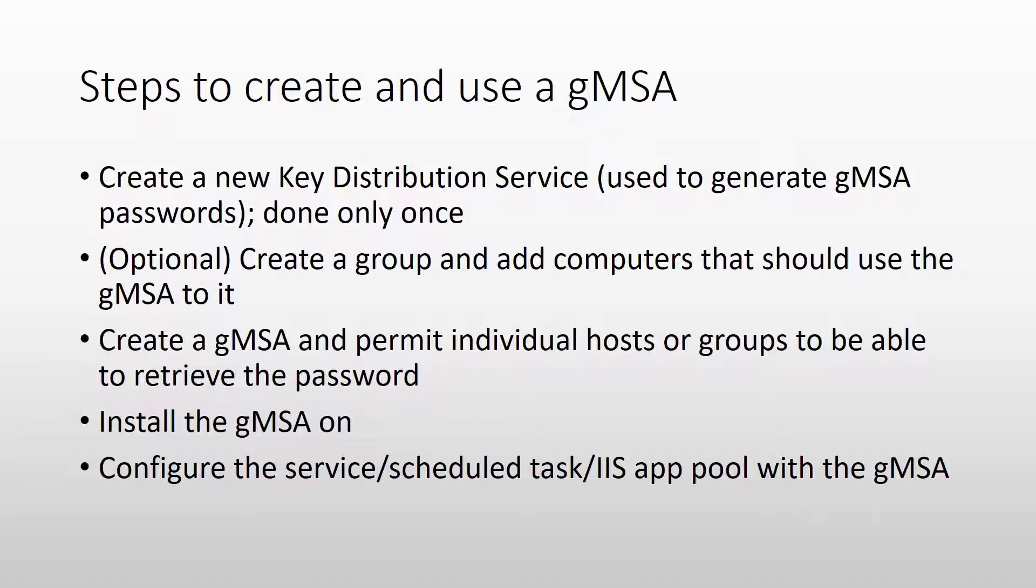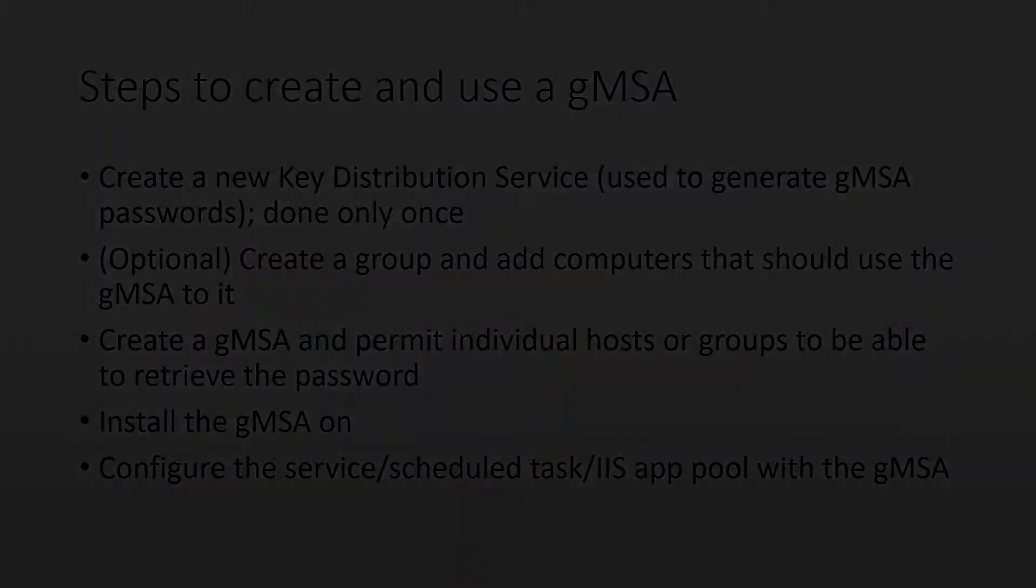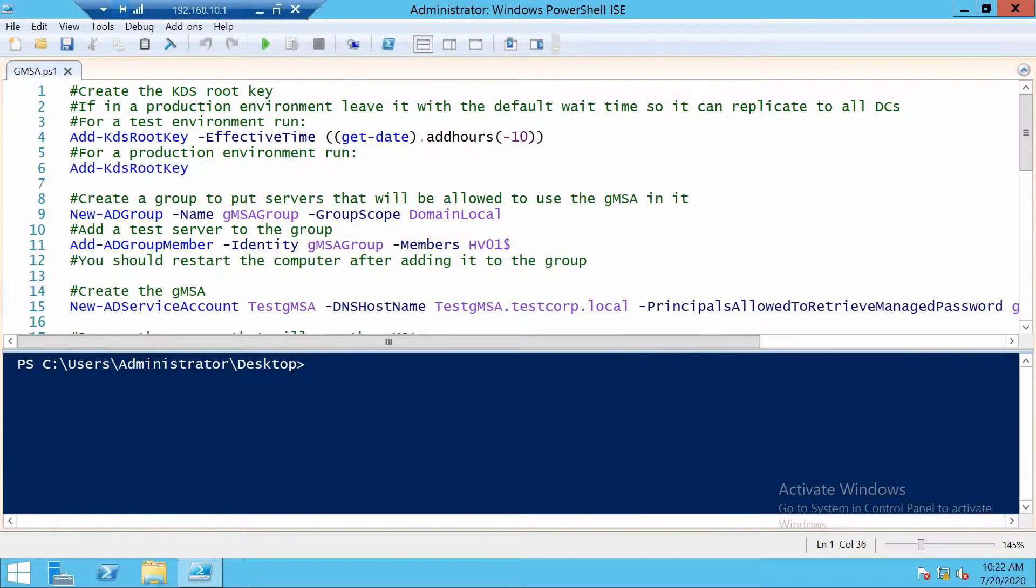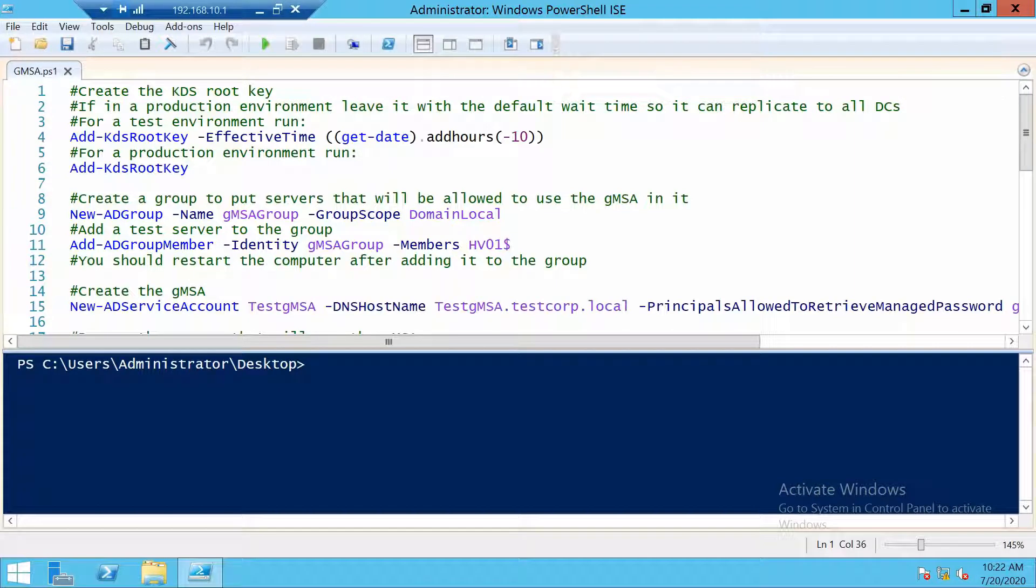So this is it for the talking. Let's head over to our test server and create a gMSA. So I'm right now on my domain controller. And the first thing I will do is create the key distribution service.